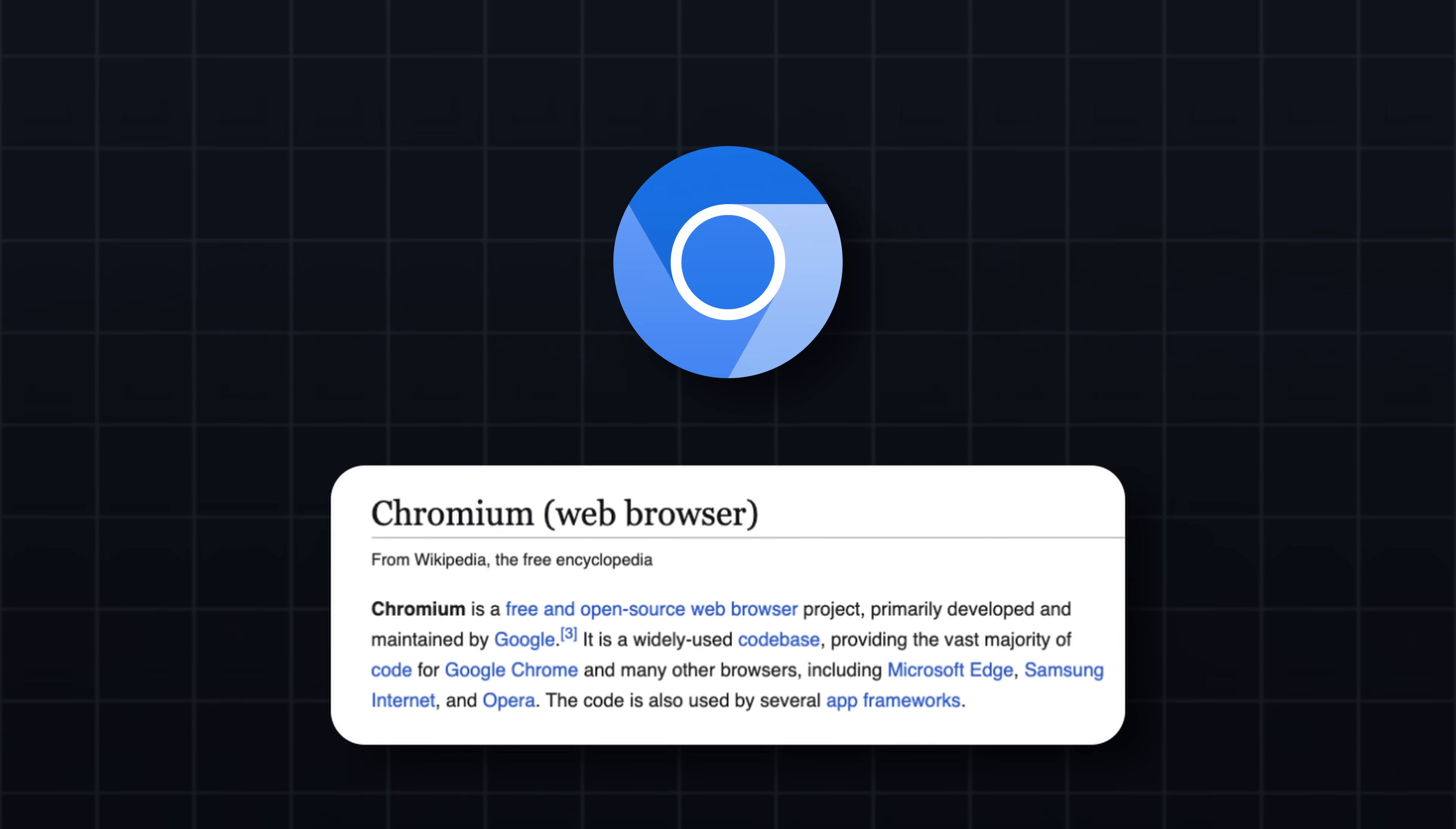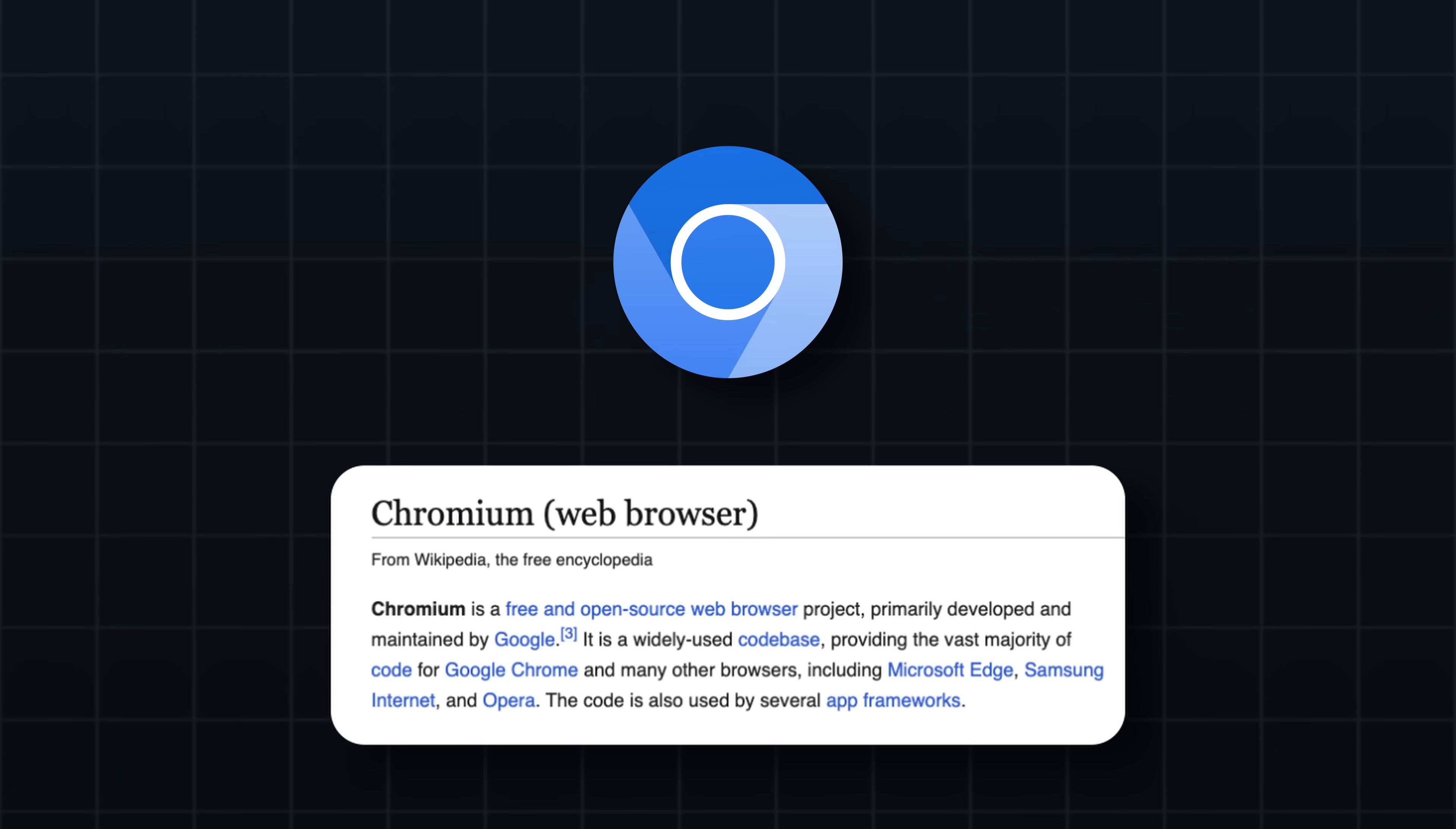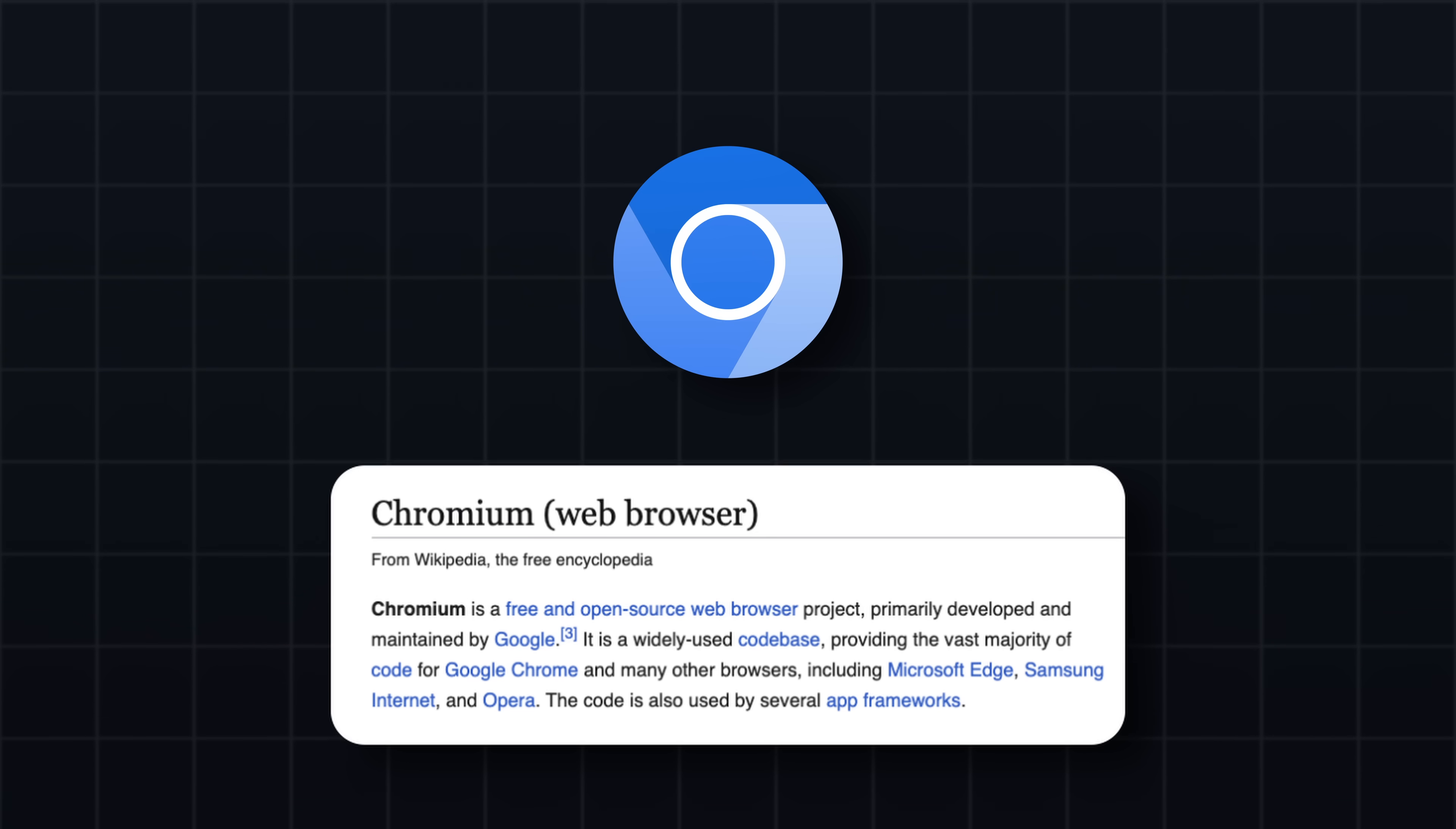Next, I use the Chromium browser in headless mode to render the HTML and take a screenshot. Chromium is an open-source version of Chrome that comes pre-installed on Raspberry Pis. It's lightweight, efficient, and can run without a graphical interface.